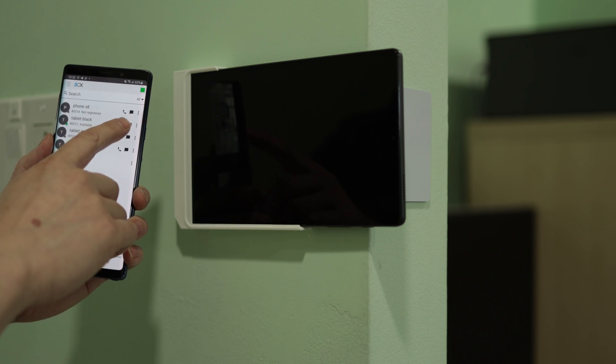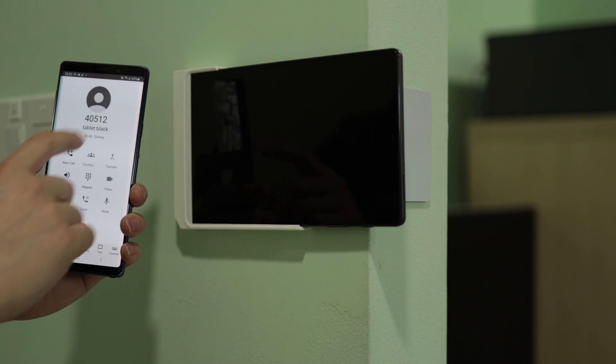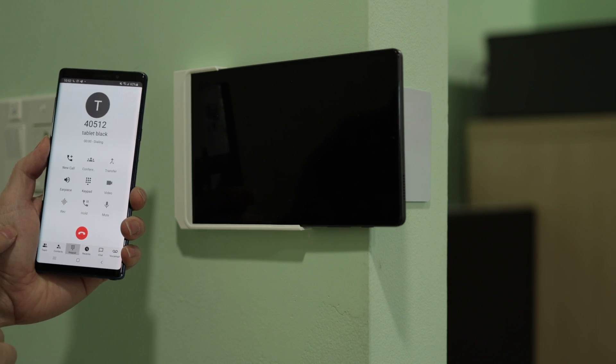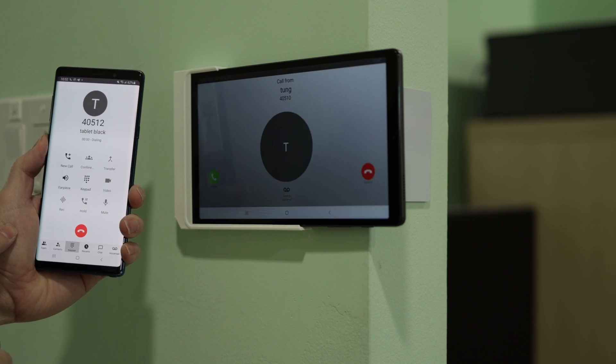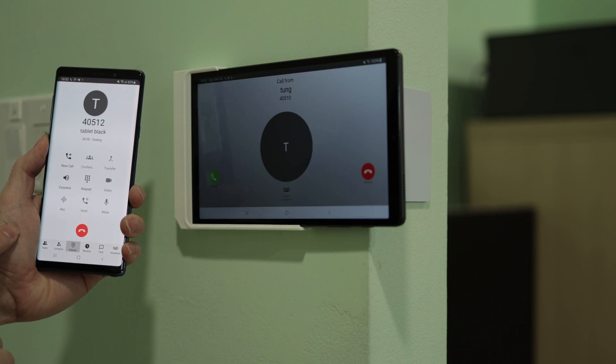So click on contact and then call the tablet. There you go. It's calling right now.